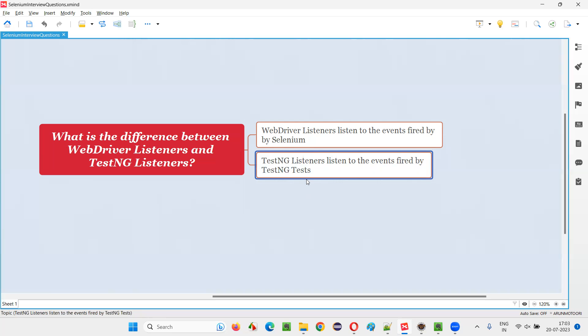When a particular test is failed, a method in the TestNG listener will be invoked. On test failure kind of method. In that, we can write the code like take a screenshot and all those stuff.